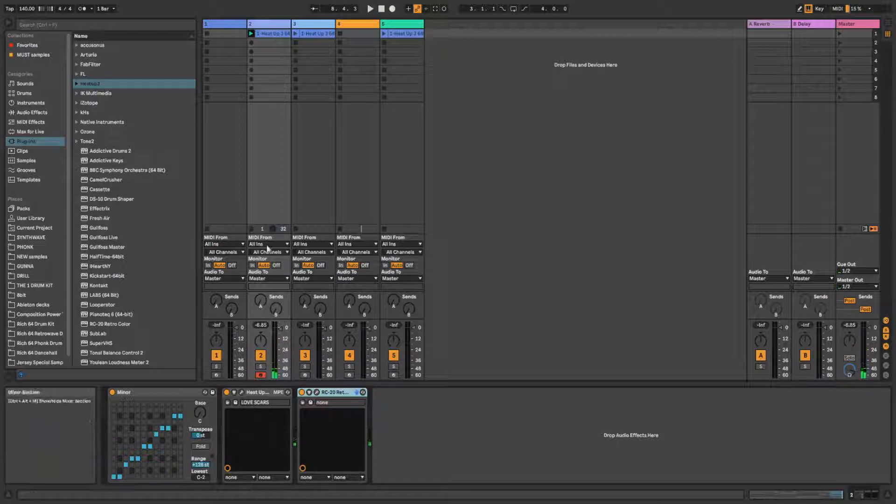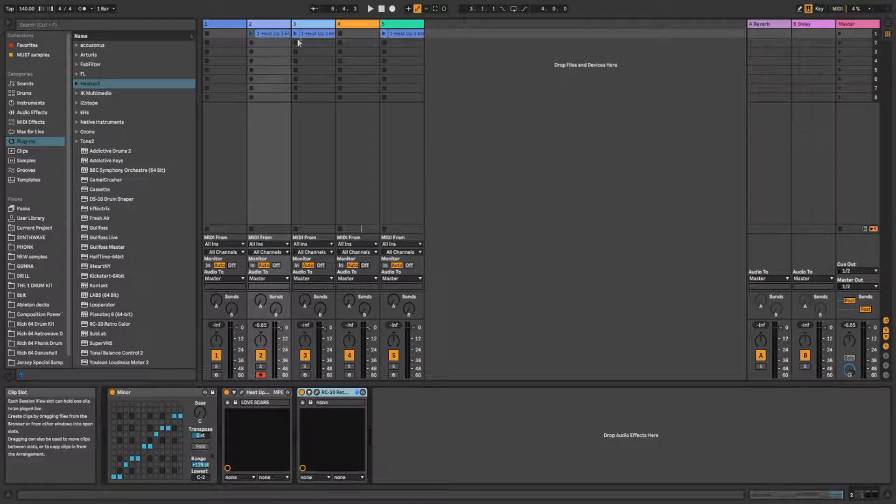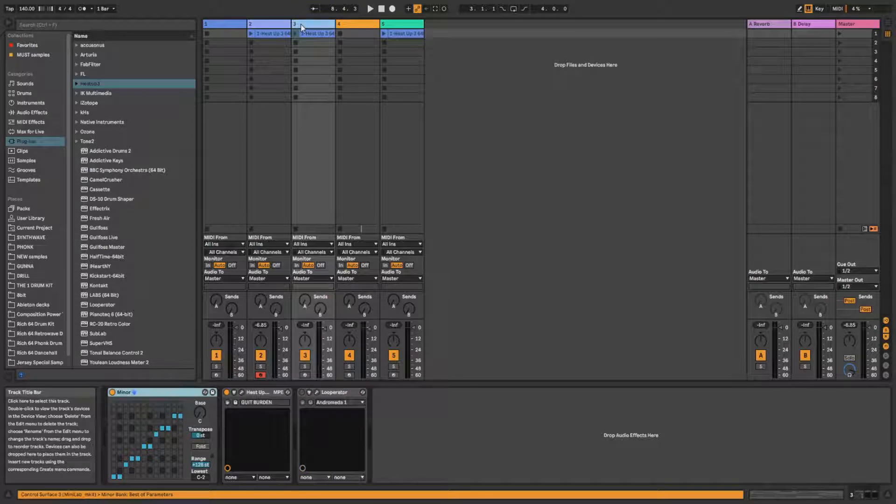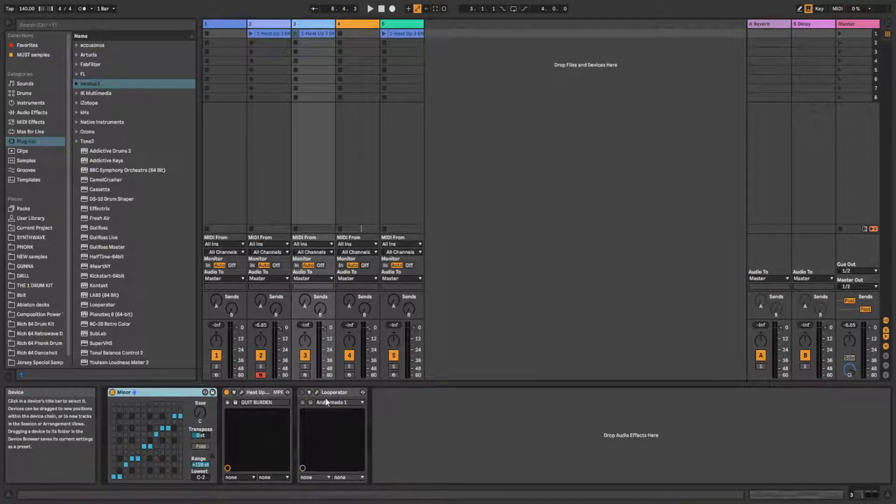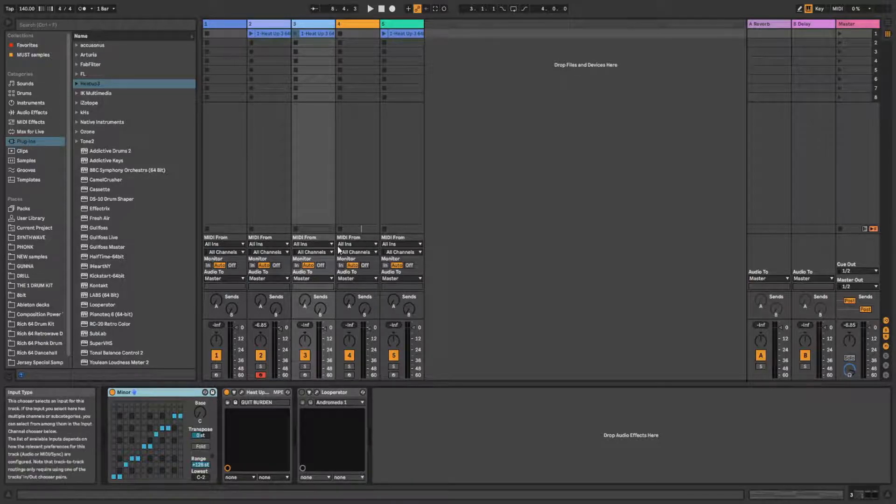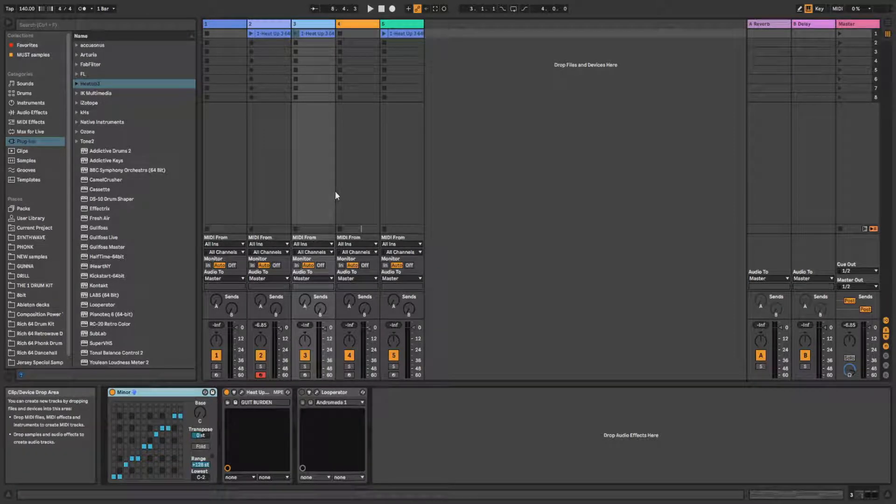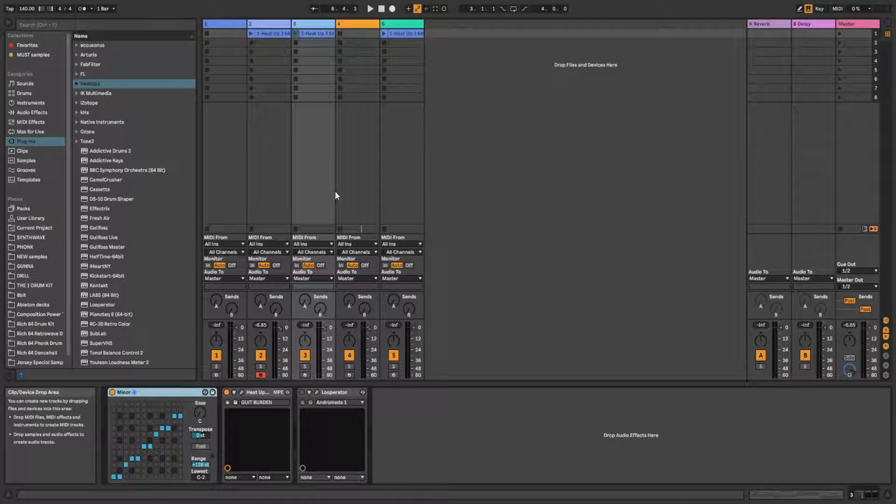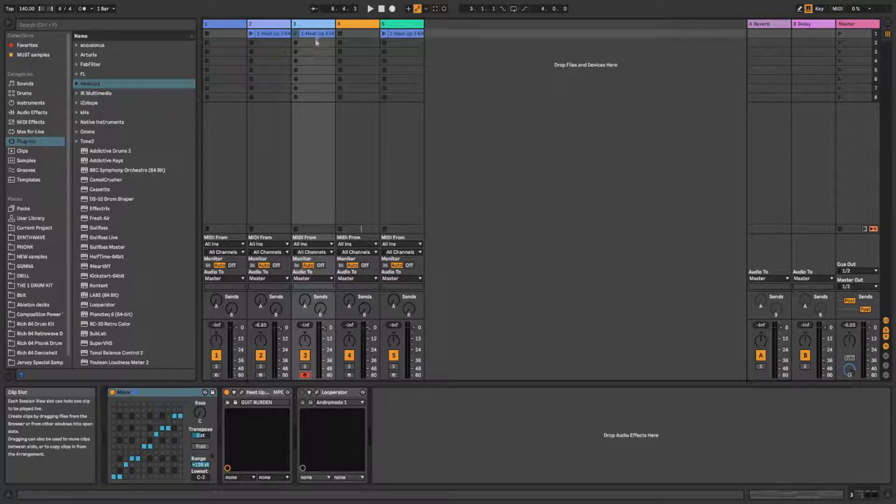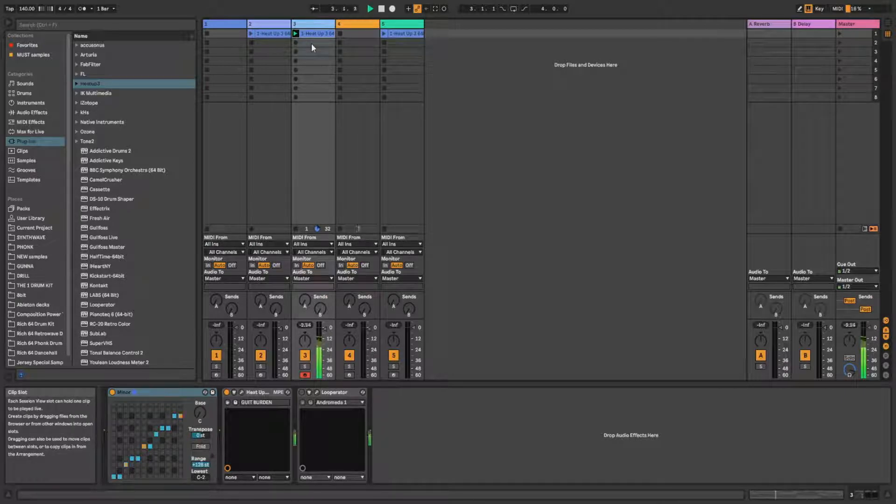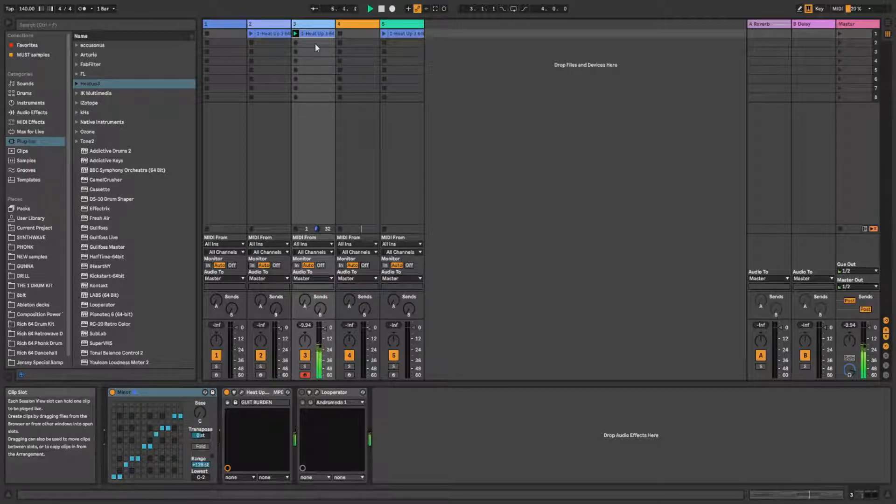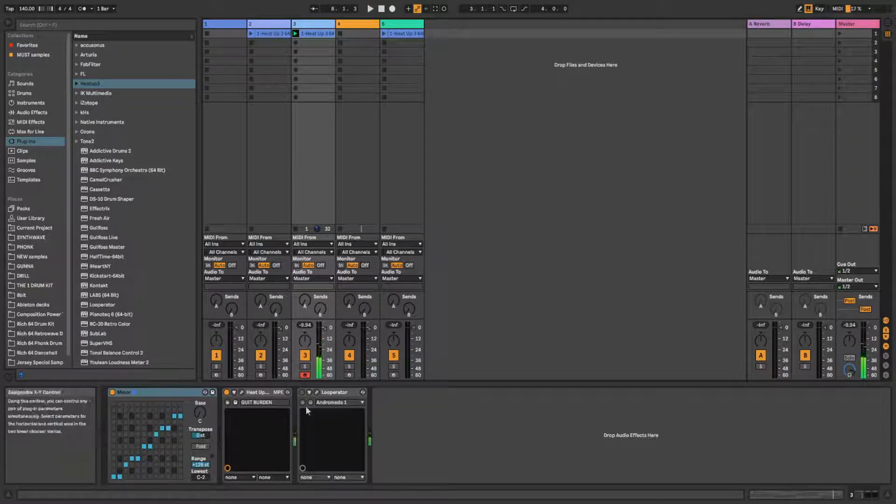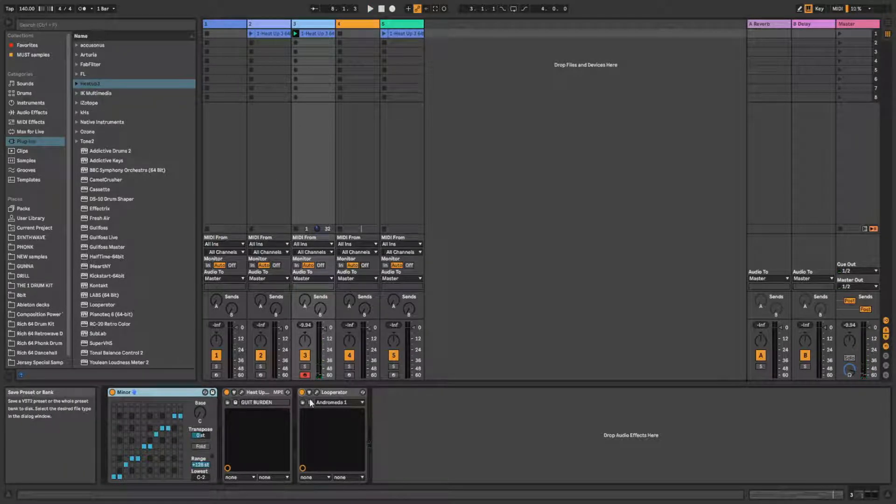Alright, let's get to the third one. And this one is Looperator. Plugin pretty similar to FL Studio's Effectrix, but it's really good for beats production. And here I also have this melody with Heat Up 3. Now it's a guitar.